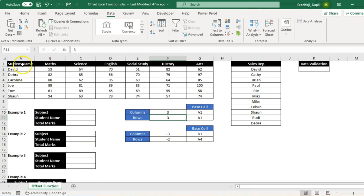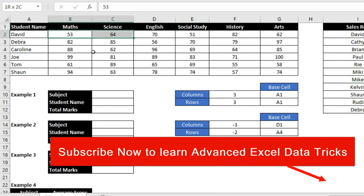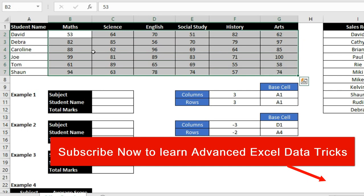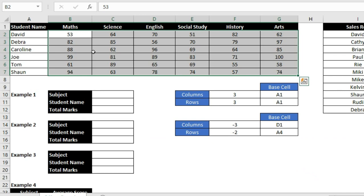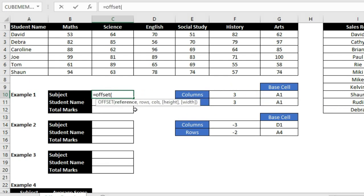On my screen I have student names listed in column A and subjects on the first row, with scores for each student. I'll navigate using the OFFSET function. When you type the OFFSET function, you'll see five arguments — three mandatory and two optional. The reference is the starting point from where you are navigating. Rows is how many rows you want to move. Columns defines how far left or right to move.